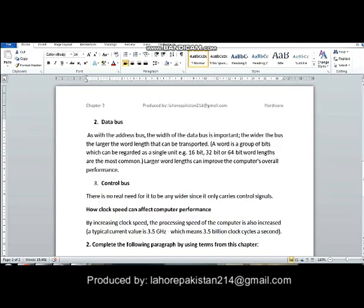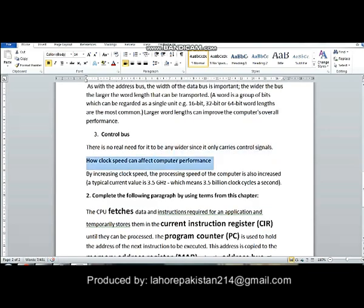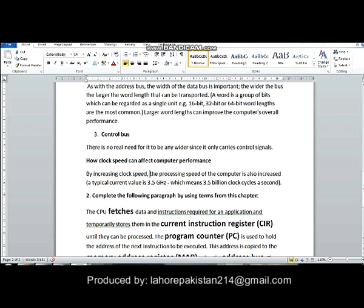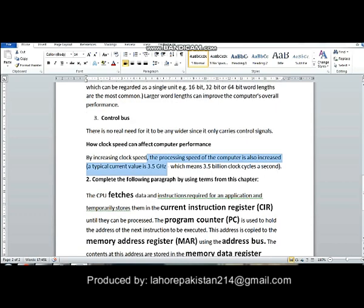When it comes to the control bus, there is no real need for the bus to be wider. As for how clock speed can affect computer performance: the clock cycle synchronizes computer operations, and the clock bus transmits timing signals throughout the computer. If the clock speed increases, the speed of the computer also increases. By increasing clock speed, the processing speed is also increased, and a typical value of 3.5 gigahertz can be raised to increase the performance of the computer.